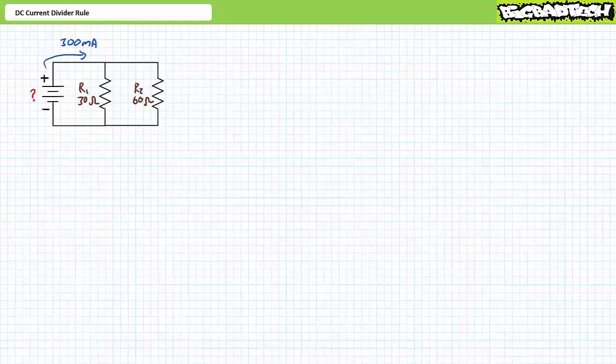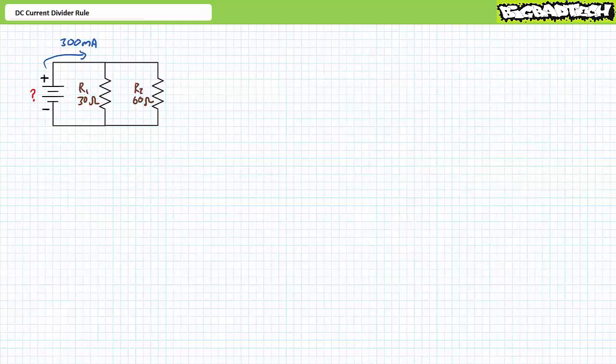Good day and welcome to Big Bad Tech. I'm instructor Jim Pytel. Today's topic of discussion is DC Current Divider Rule. Our objective is to learn to apply the DC Current Divider Rule to parallel circuits to quickly and directly solve for unknown current values. The key words are quickly and directly.